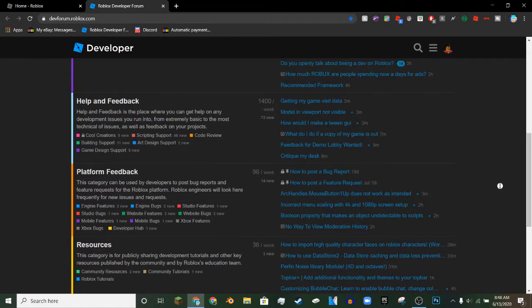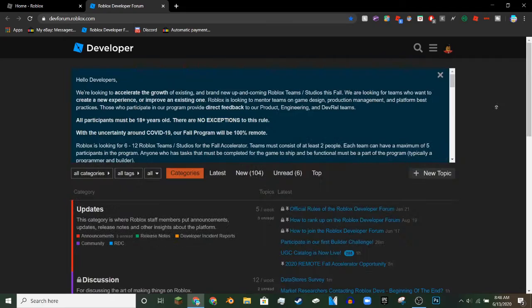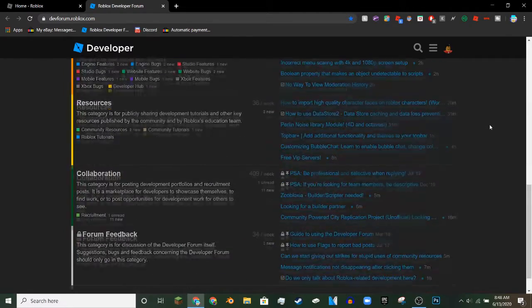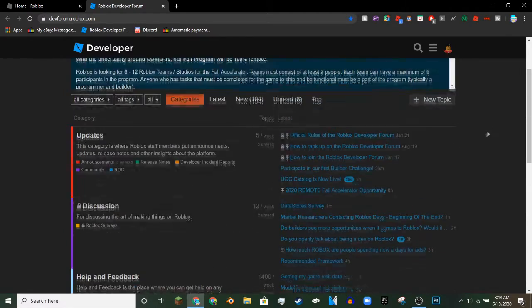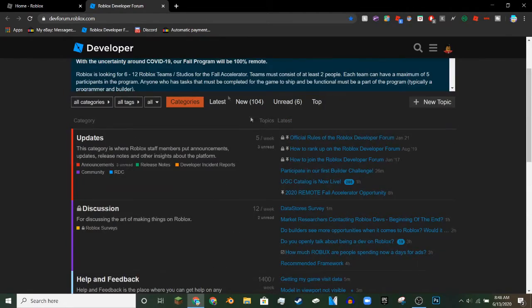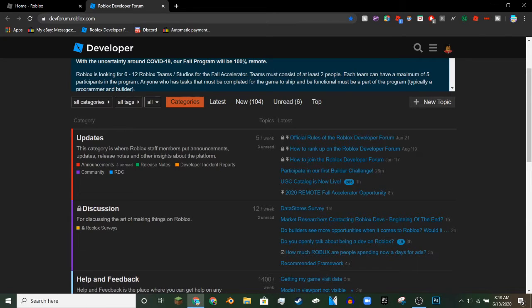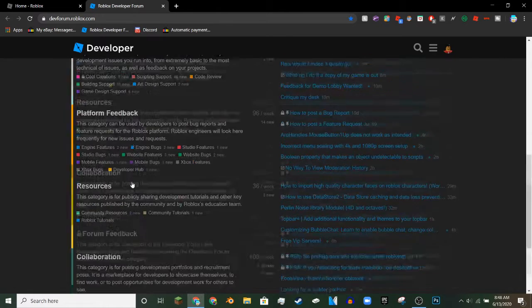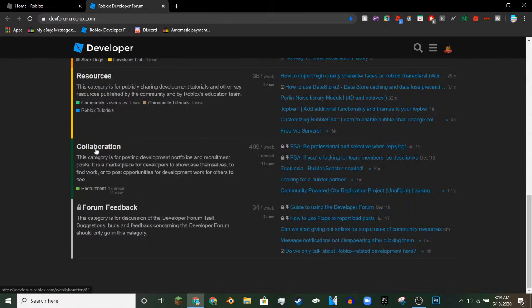If you don't know what the dev forum is, it's basically where developers, GFX artists, builders, animators, all those people that work on Roblox and make assets, they could all come together to get help and feedback on their work. You could get recruited to work for people and get real life money and Roblox off of it.